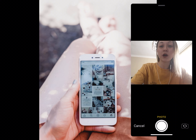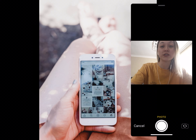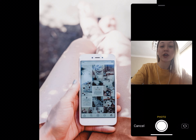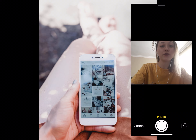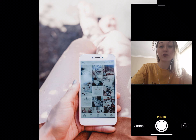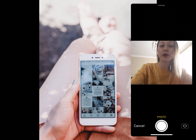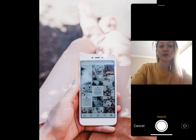People come to Instagram for inspiration, and selling on the platform allows you to share photos that showcase how your products are used in real life, creating the optimal selling environment. If you are looking to extend your brand reach and increase online sales, connect your Square Online Store product library to your Instagram account to make your posts shoppable and turn your followers into buyers.